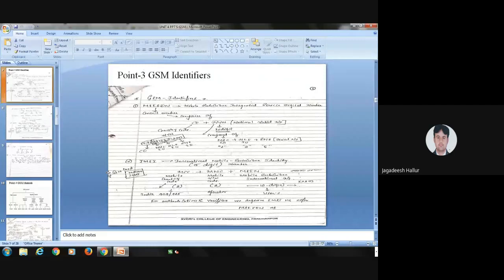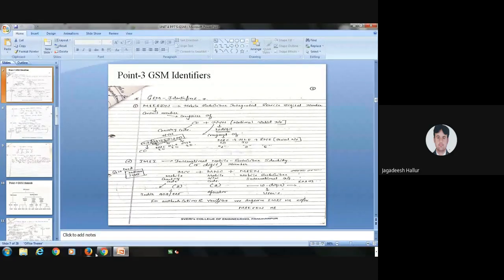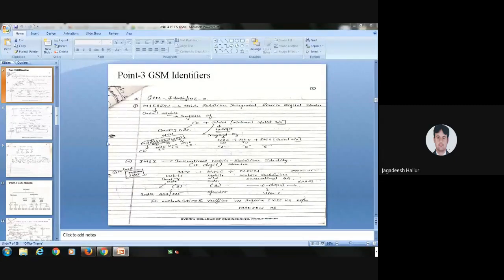These are the identifiers we are using. You have to remember them: first is MSISDN, second is IMSI.